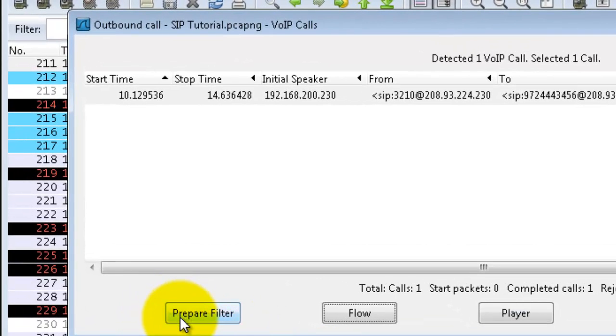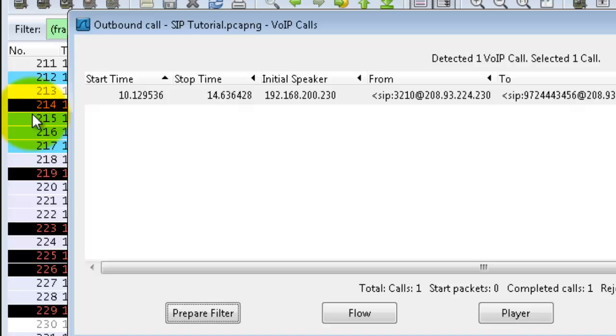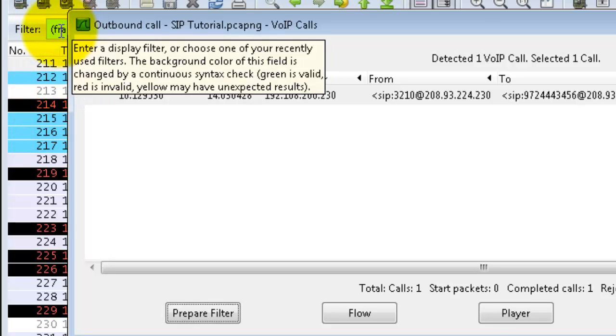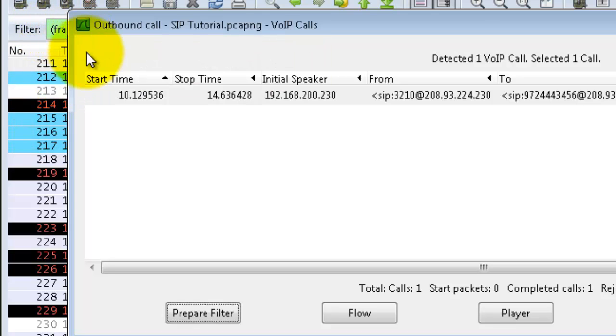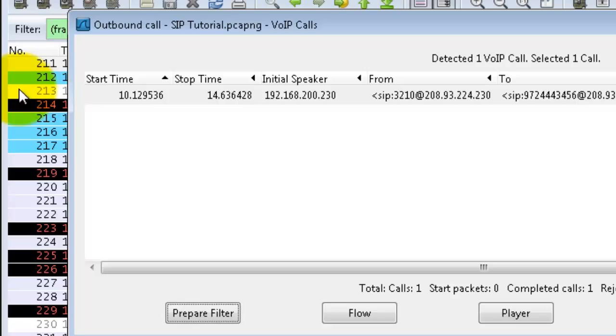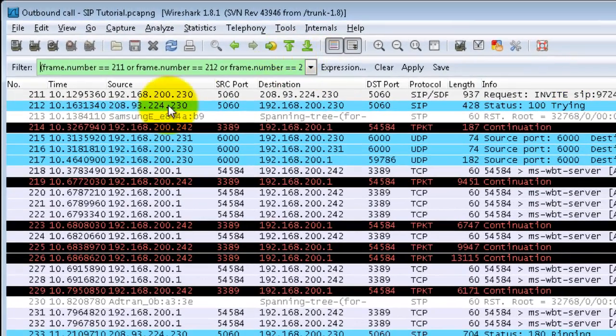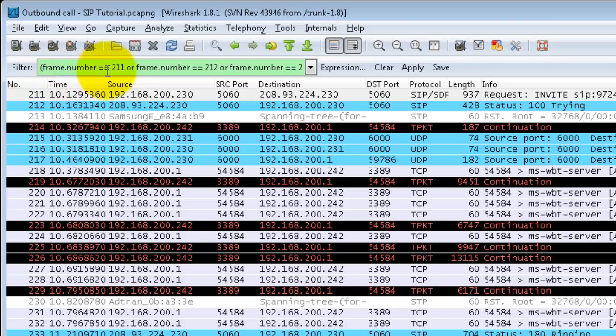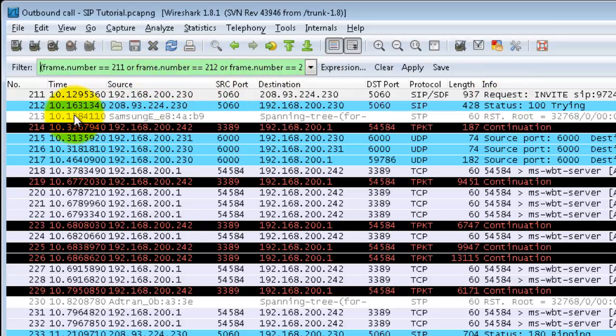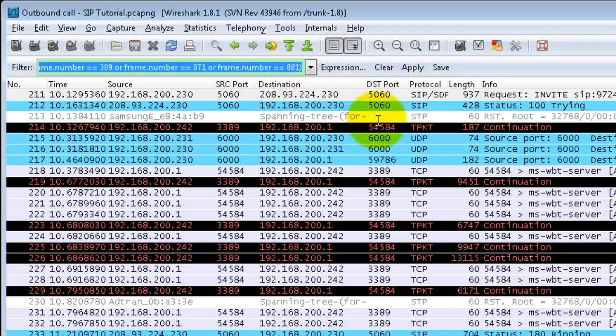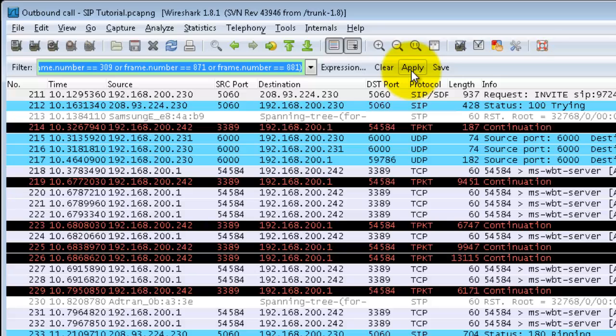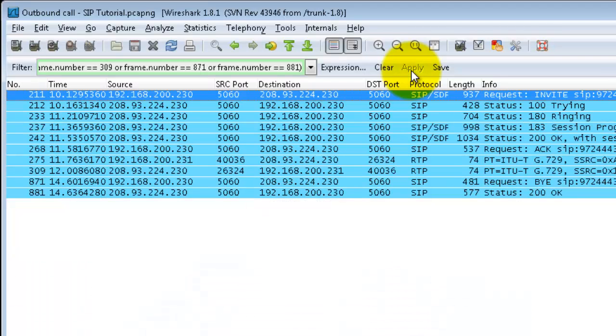I'll show you this prepare filter. If you notice right up here in this field, this field turned green and it's got some frames in there. So what it does is it identifies by this number here the exact eight packets. It'll say frame number 211, so that's that frame which is my invite message, or frame number 212. Basically it's just a big long list of frames that capture that specific call, so very specific.